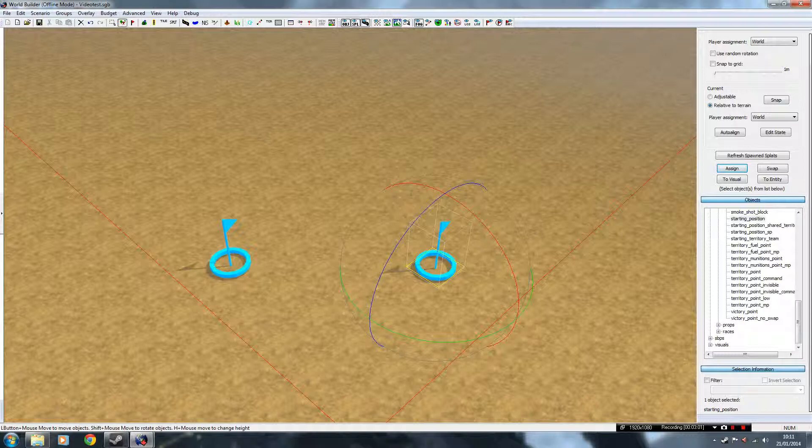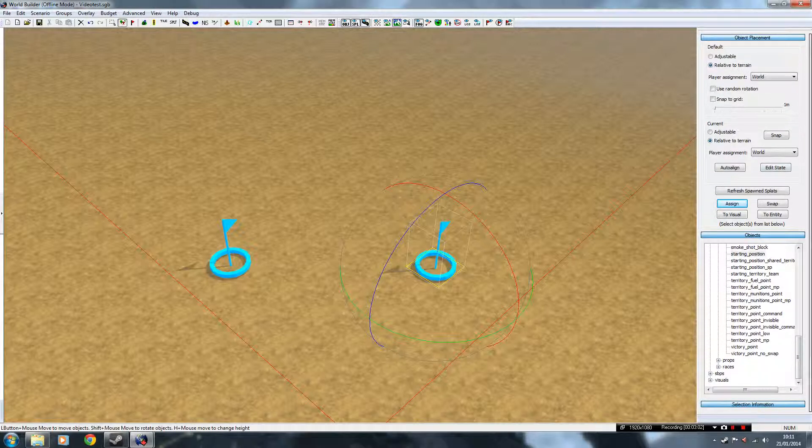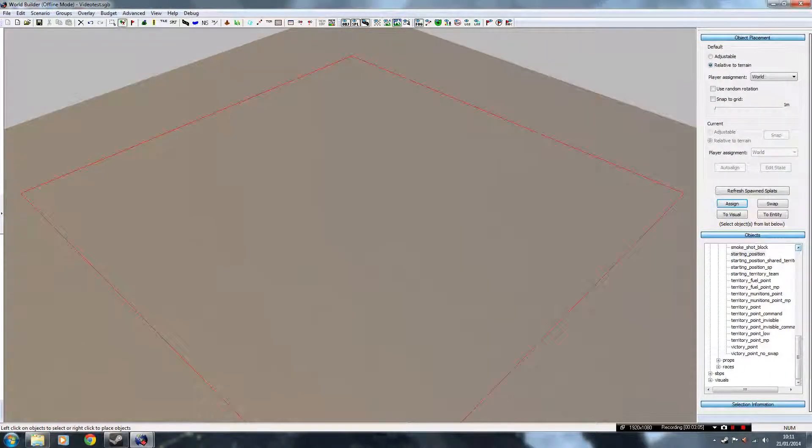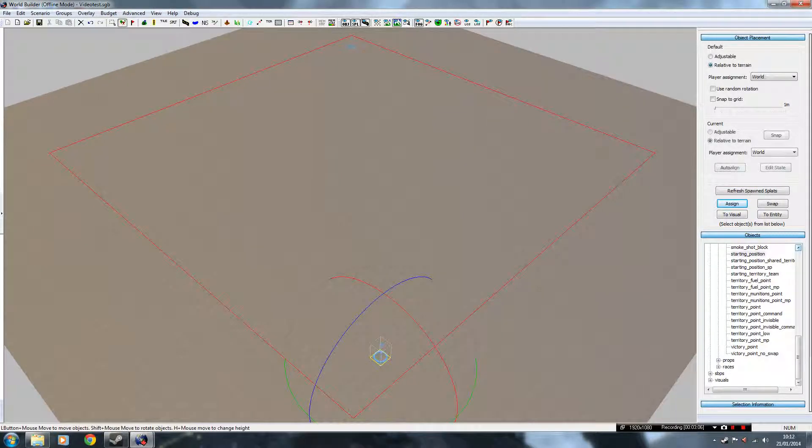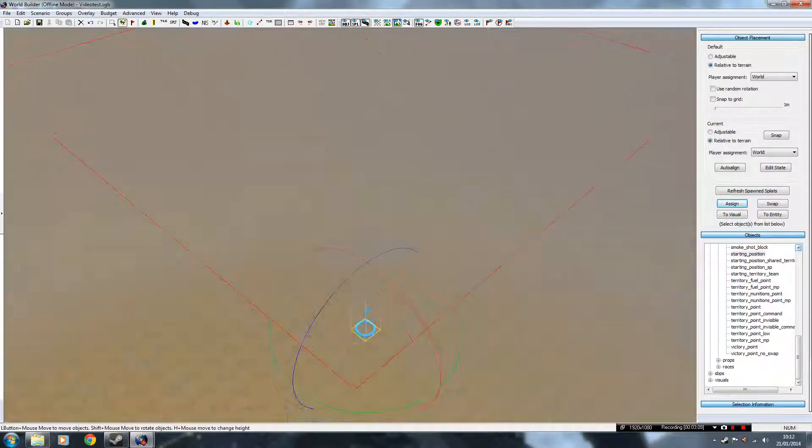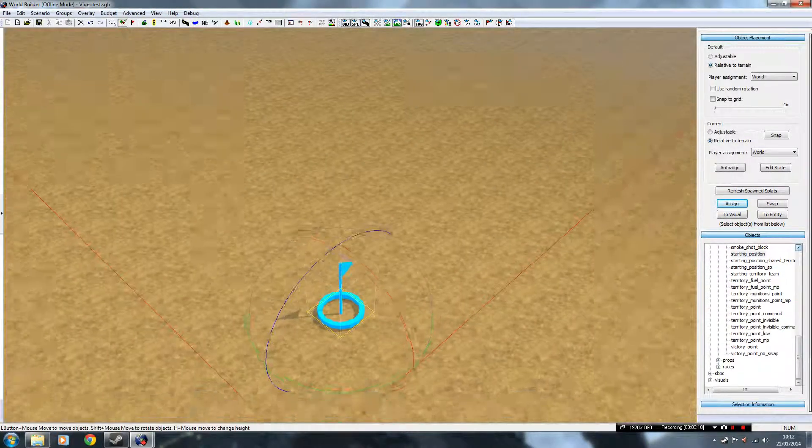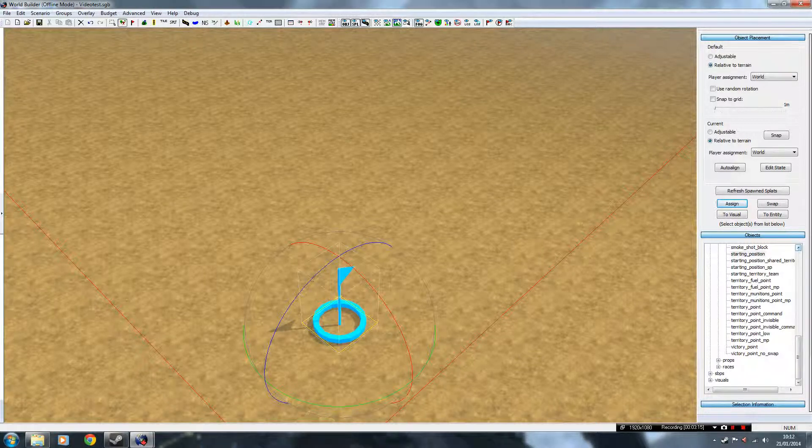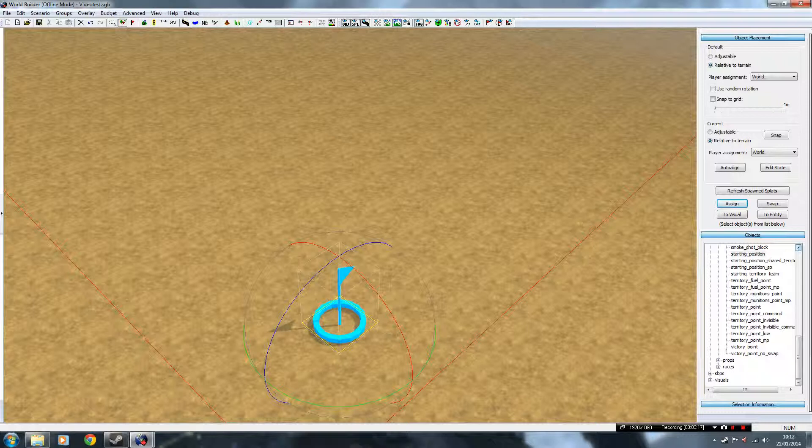Now if we go back up here, oh sorry, put down two, one there, one there, or well, as many as you like really. And you see over here on the right where it says Current, and then Default. What we want to do is mess with the Current box.